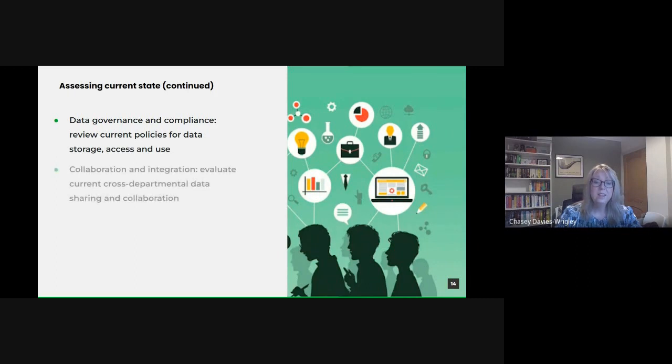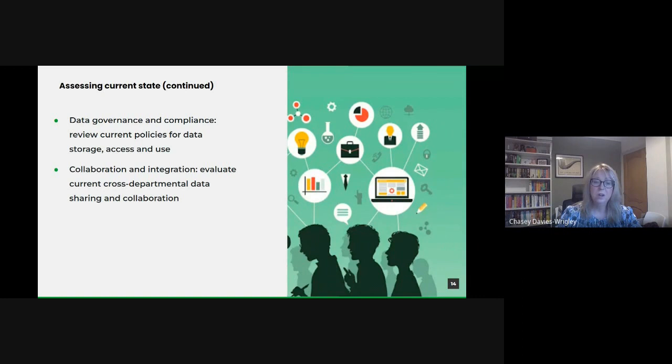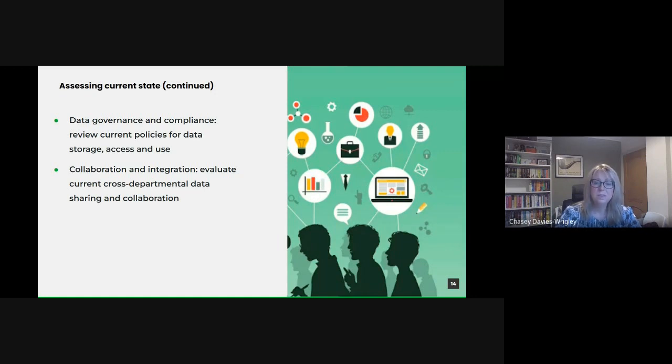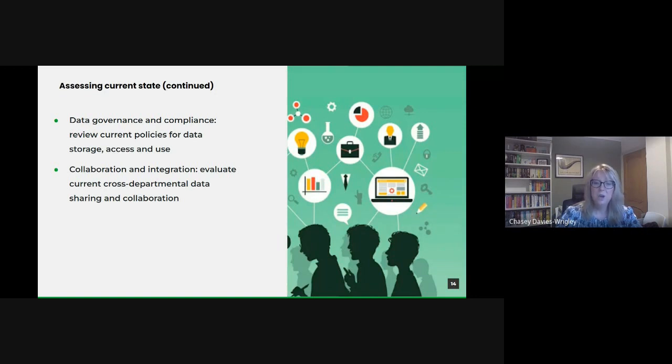And then there's collaboration and integration. Data in silos is a lost opportunity. By understanding how well different departments share and integrate data, we can identify collaboration gaps and potential synergies. By understanding our strengths and areas of improvement, we can chart a more informed path forward.